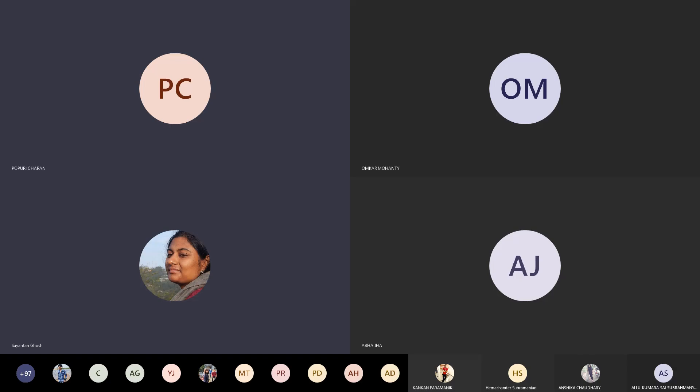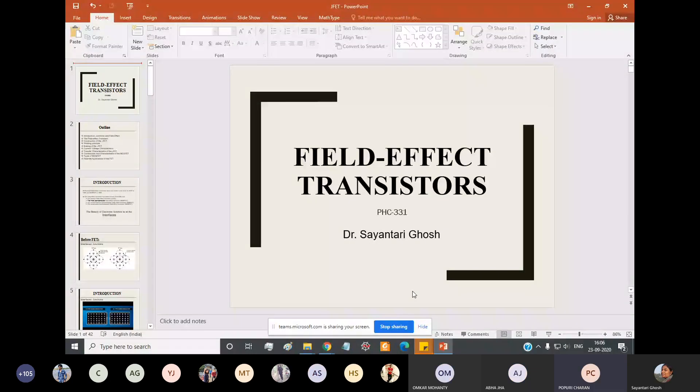I am sharing my screen, please let me know if you can see it. Is my screen visible? Yes, ma'am.